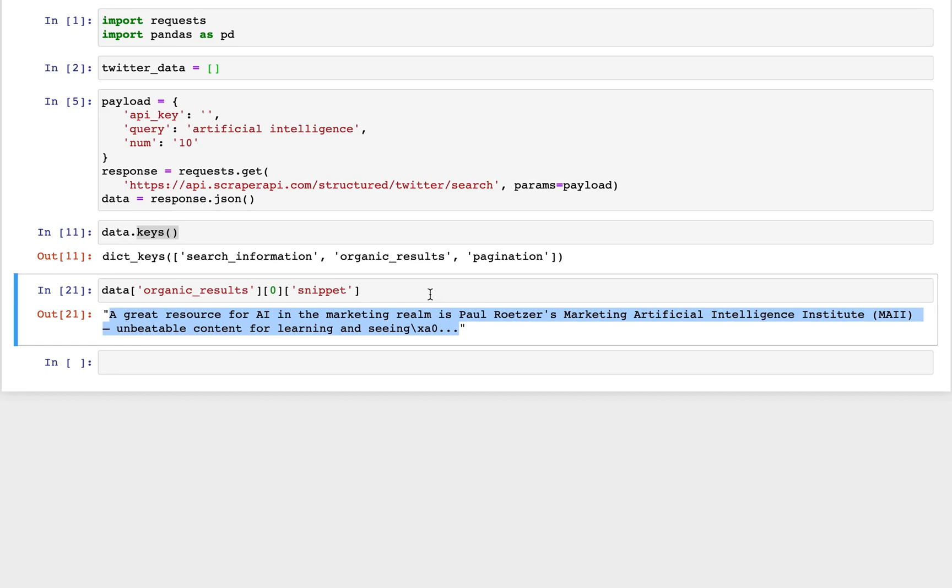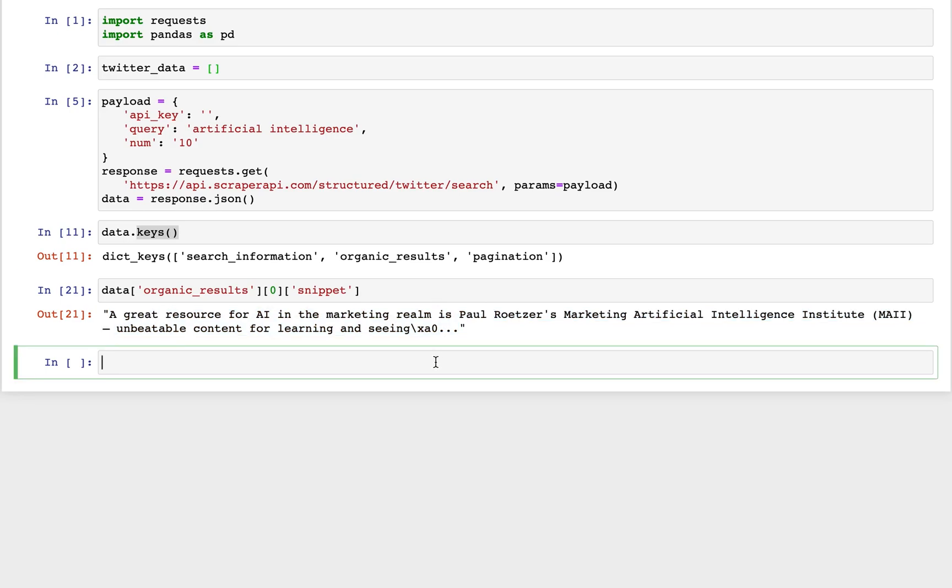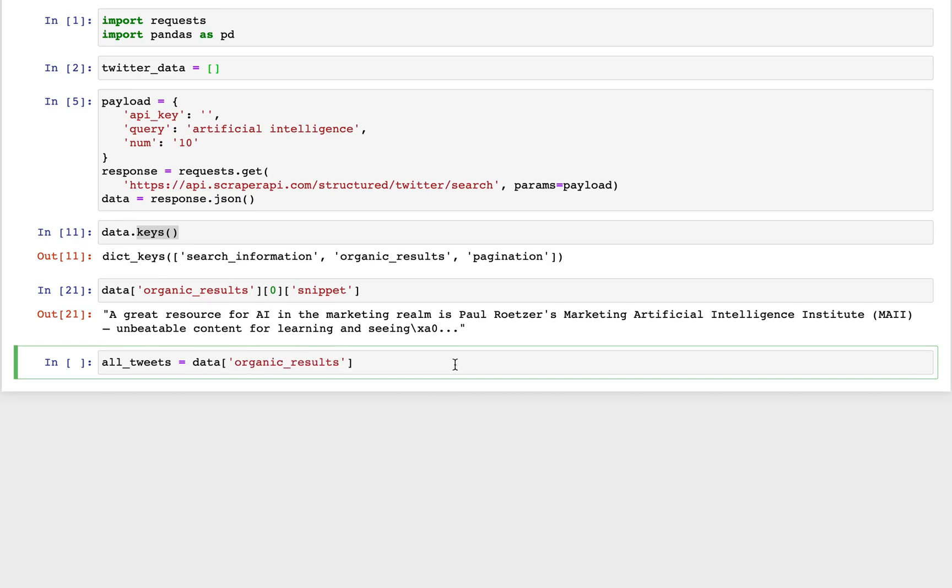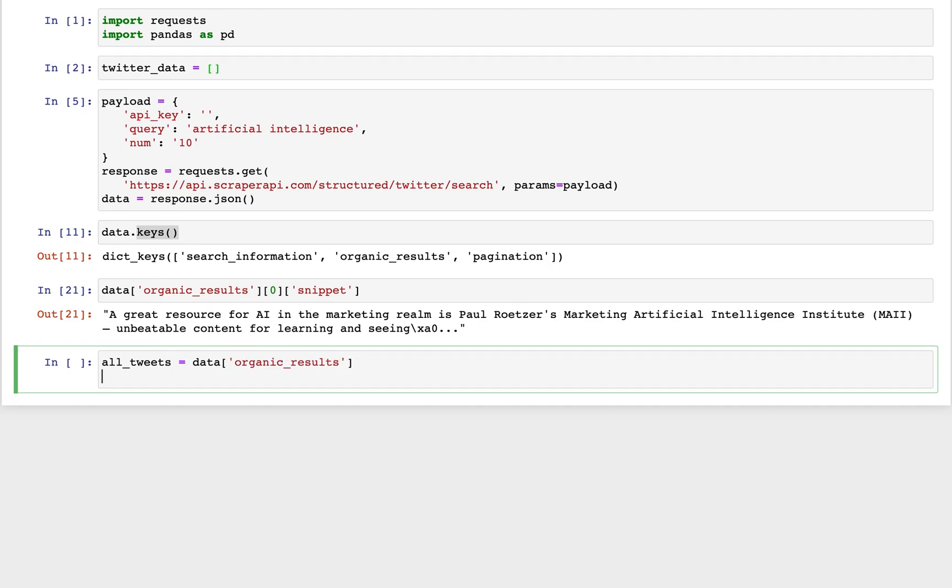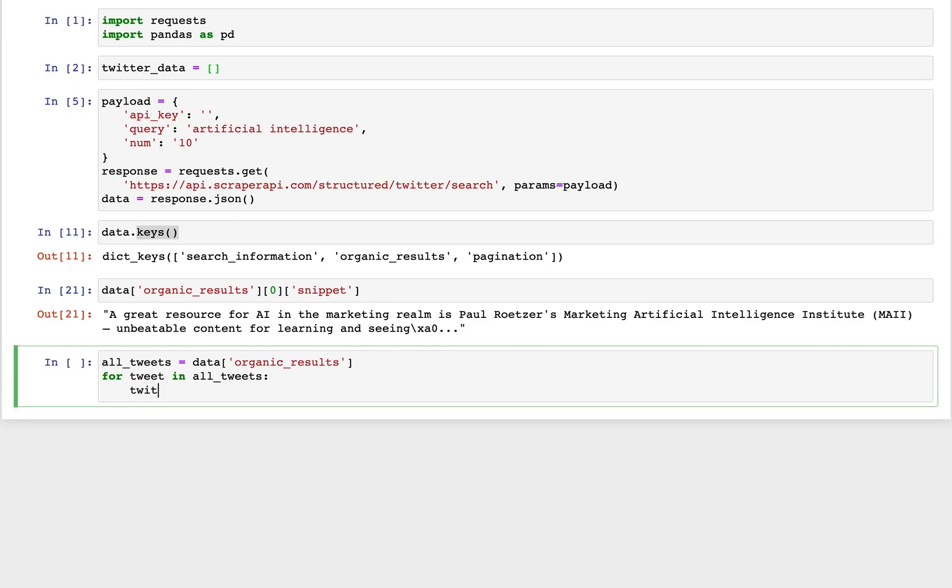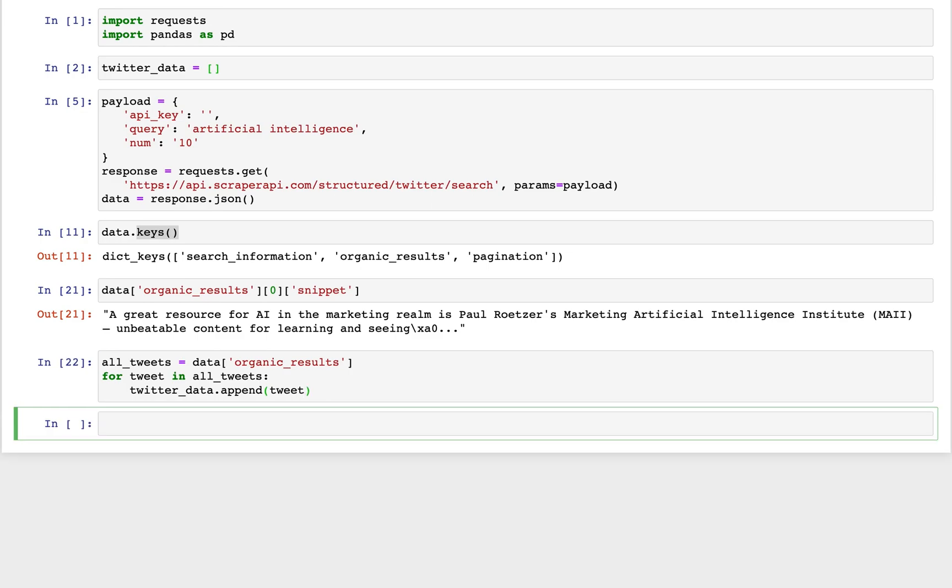So now what we need to do is we actually need to iterate through the data that we receive and put it in a data frame so that we can have it in a nicer format. So we'll create a variable, call it all tweets, and we'll set that equal to data. And for now, we'll only care about the organic results. And we'll iterate over that data frame for tweet in all tweets. We have that blank list from earlier. We'll do twitterdata.append and we'll put the tweet into it. And then we can run that.